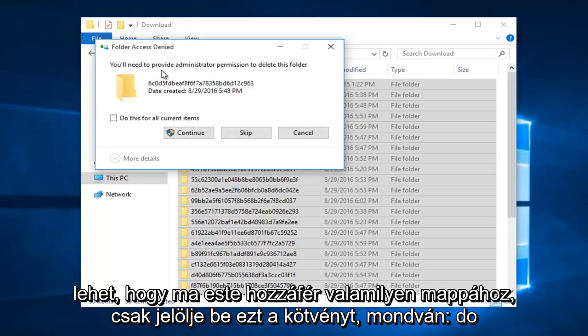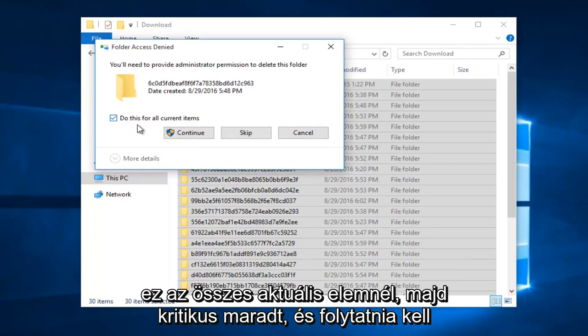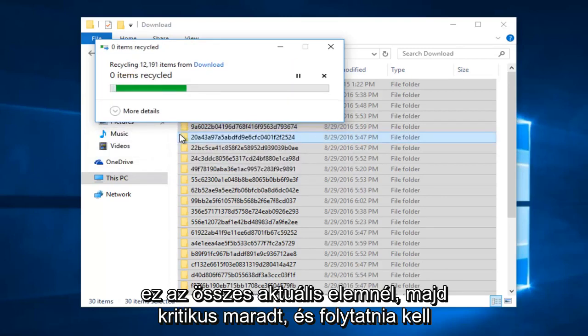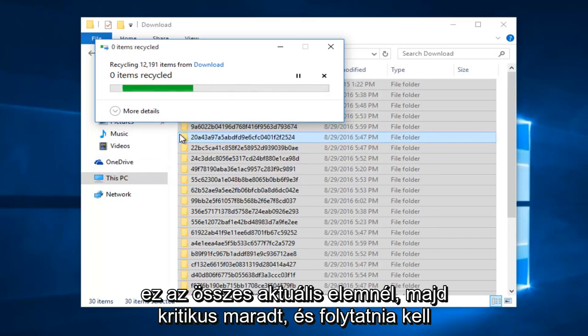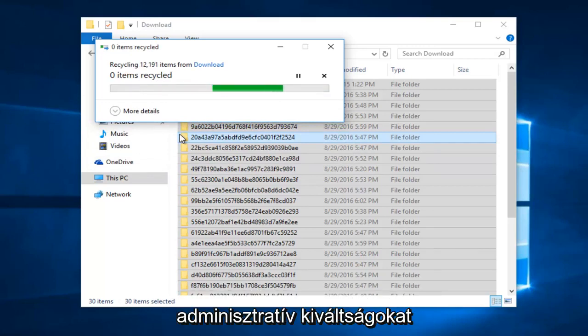And you might get some folder access denied. Just checkmark in this box saying do this for all current items. And then left click on continue. You have to have administrative privileges in order to do this.